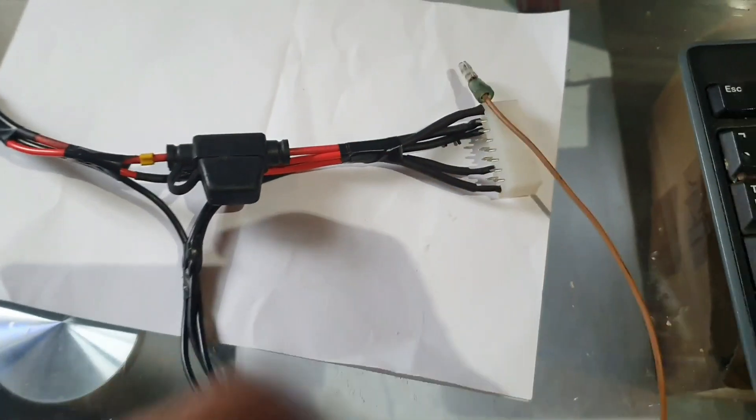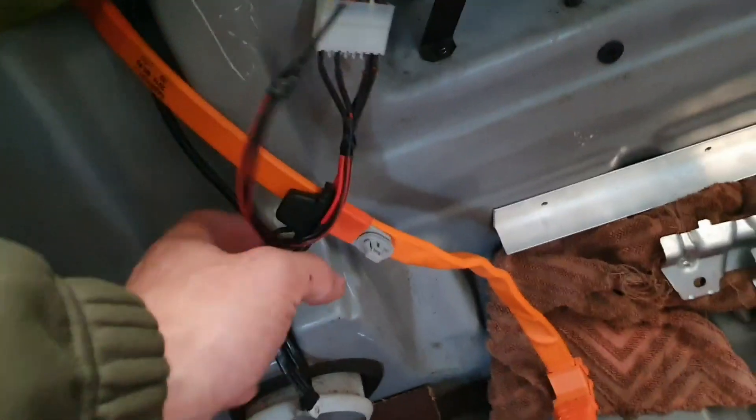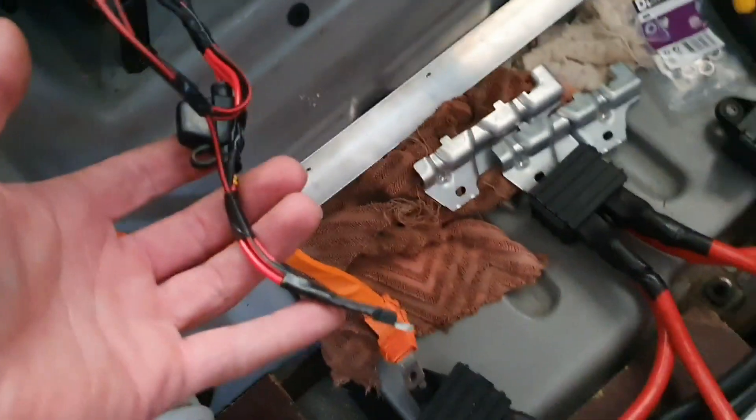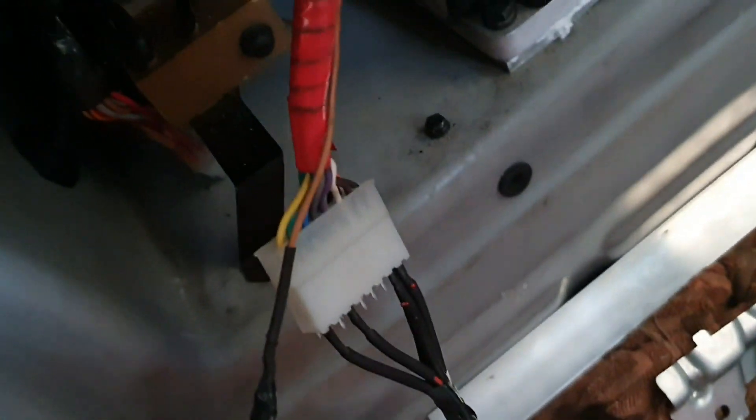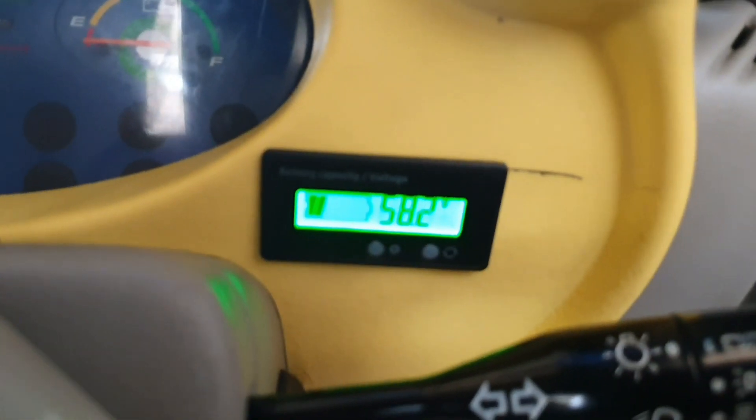So everything's plugged in, it all seems to be correct, so that's all done. I've plugged in the batteries, so we're about to test and see if the charger actually charges these batteries.